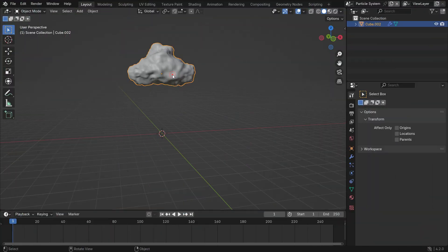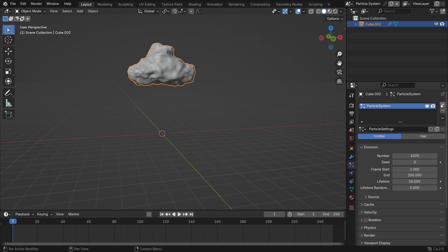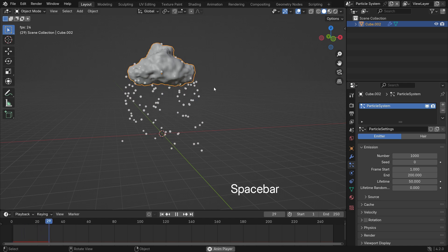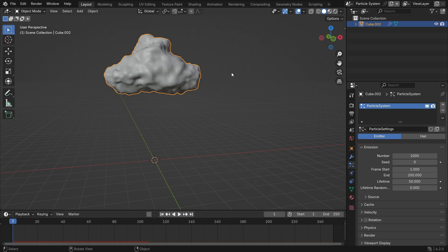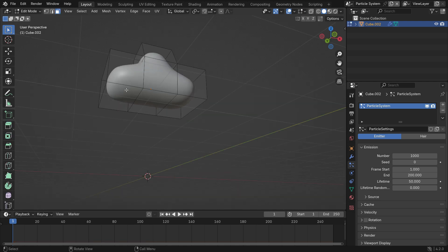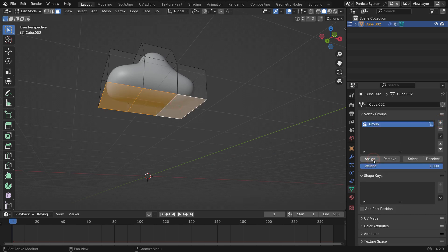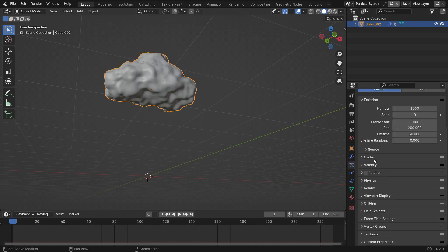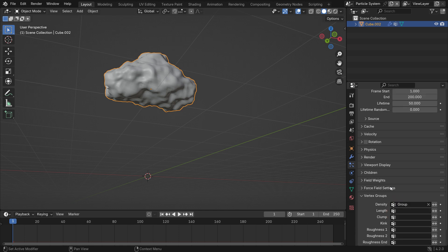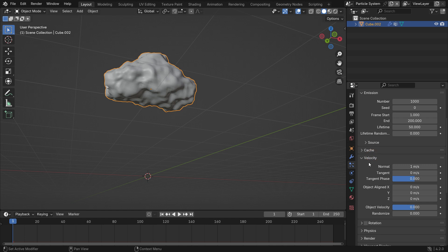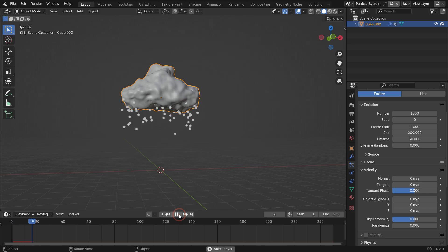I have a simple cloud model. Select the cloud and go to the Particle Properties tab. Click the plus icon and add a particle system. Hit the space bar to play the simulation. The particles are emitting from the cloud surface, but we want them to emit only from the bottom faces. Switch to Edit mode and select the bottom faces. Go to the Object Properties tab, add a vertex group and assign the vertices to the group. Go back to the particle settings, scroll down to the vertex groups panel and select the vertex group as density. Open up the velocity panel and set the normal value to 0. Play the simulation.